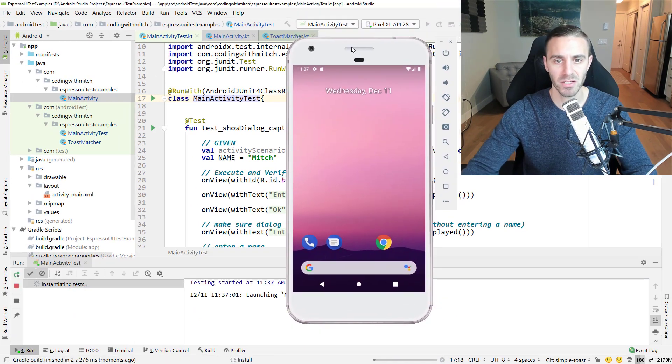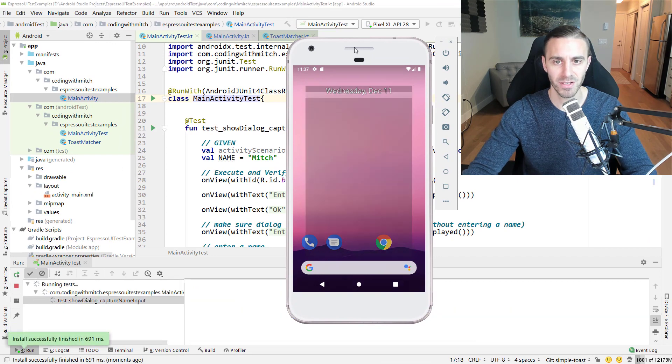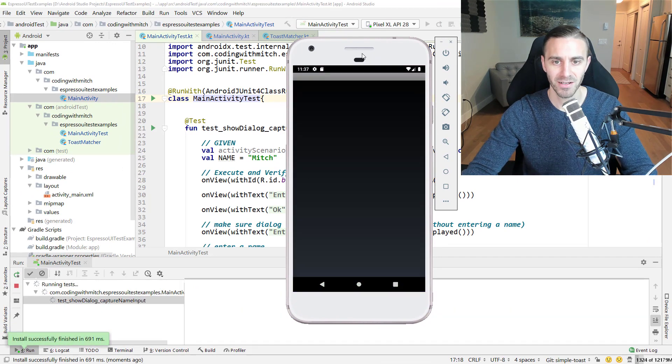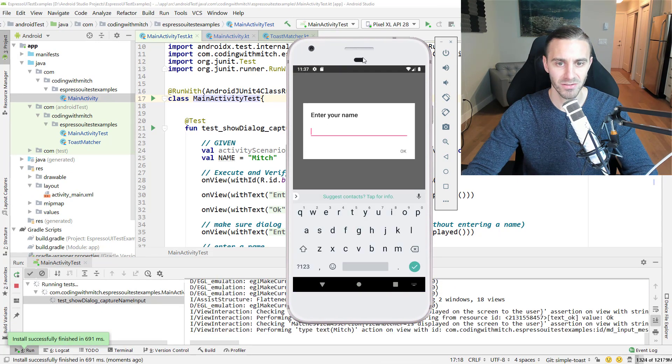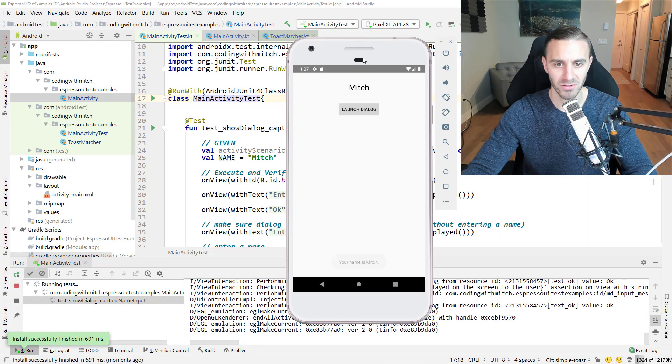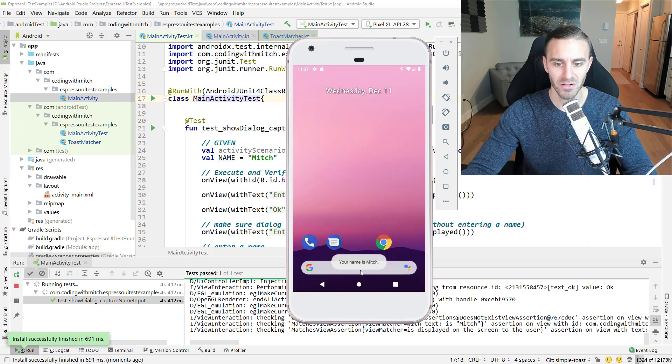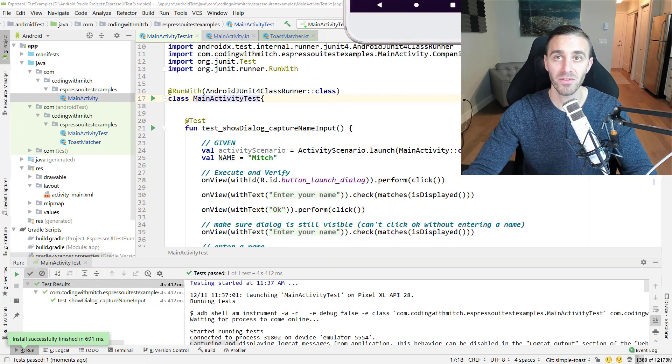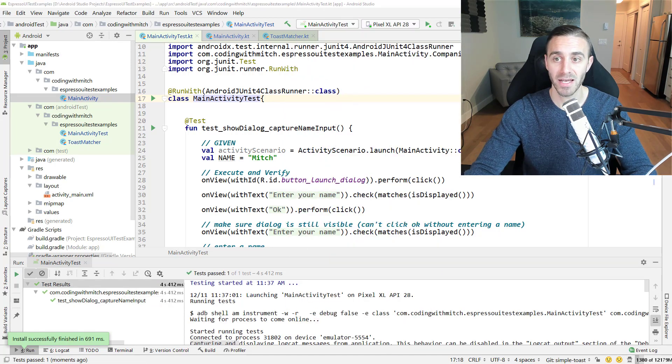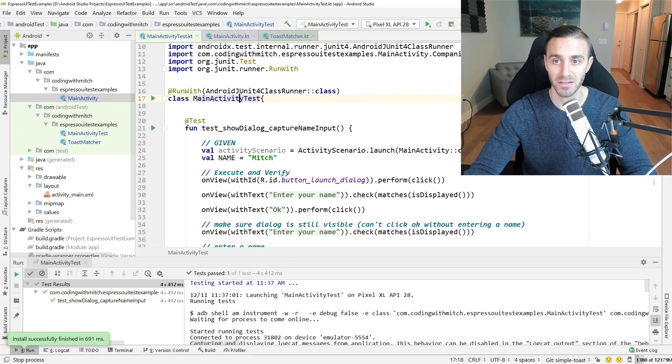I'll drag the application on the screen here so we can see it running. The application is launching. There's the dialogue entering the name. There's the toast down there coming up. So everything is working as we expect.